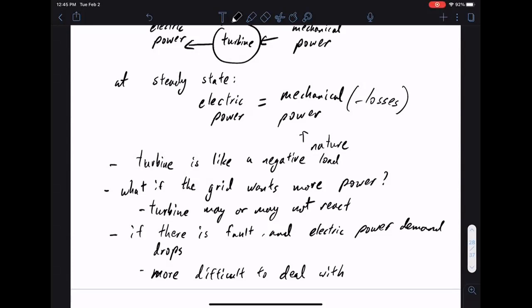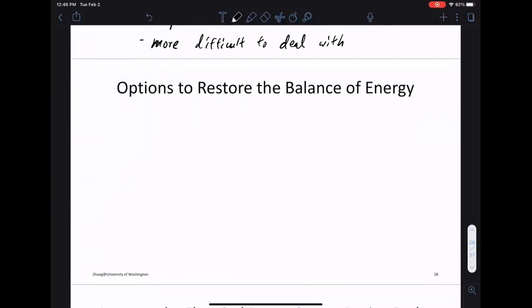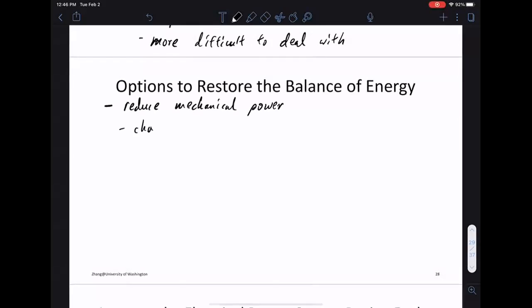So let's look at how to dump power. If I'm sending power to the grid and something happens on the grid side — and suddenly I can't output as much electric power as before — how do we restore the energy balance? You can always reduce mechanical power, and this comes from changing the pitch.